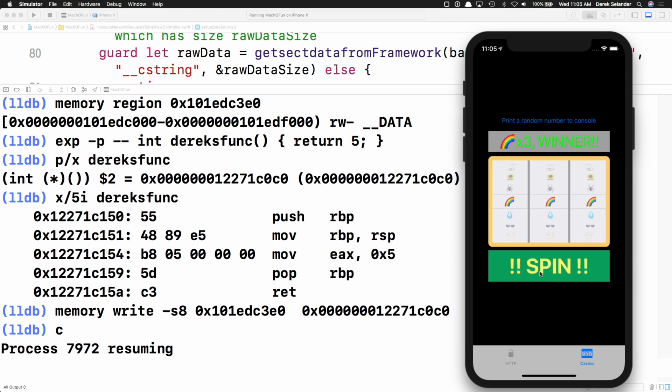Now look at the odds — they changed. You can do some crazy stuff if you know where these sections are. An important thing to note: unlike Objective-C method swizzling, this only happens on a per-module basis. If UIKit called arc4random_uniform, I'd have to find the lazy symbol pointer address in UIKit and change that separately — it doesn't change globally like Objective-C method swizzling does.